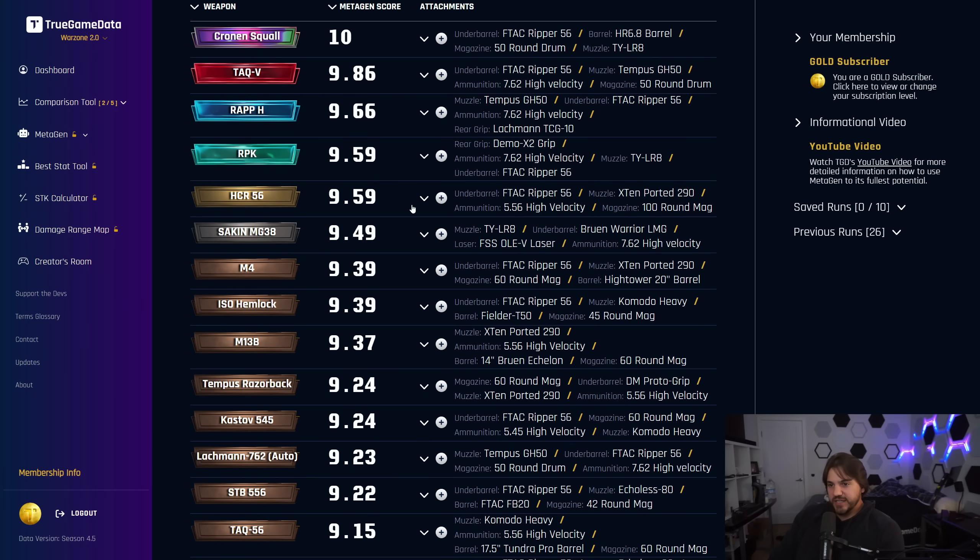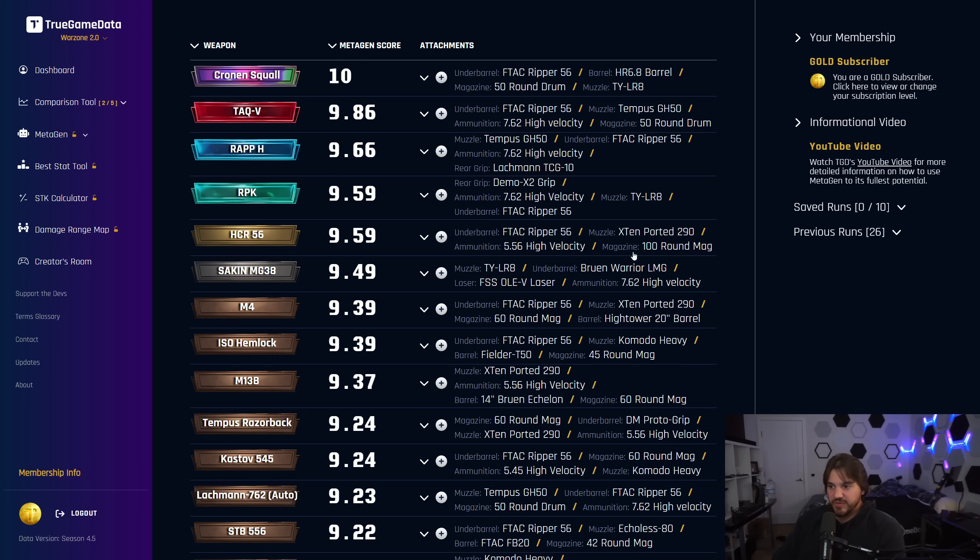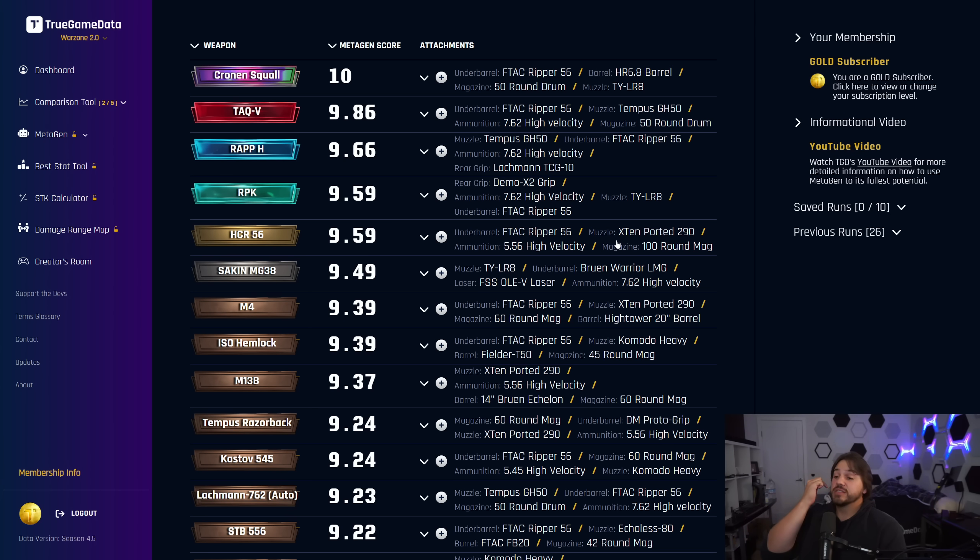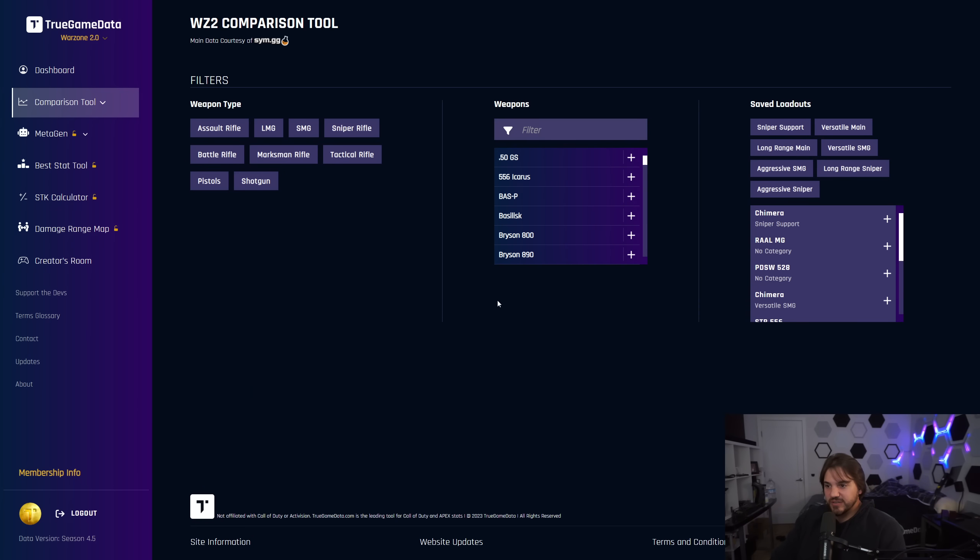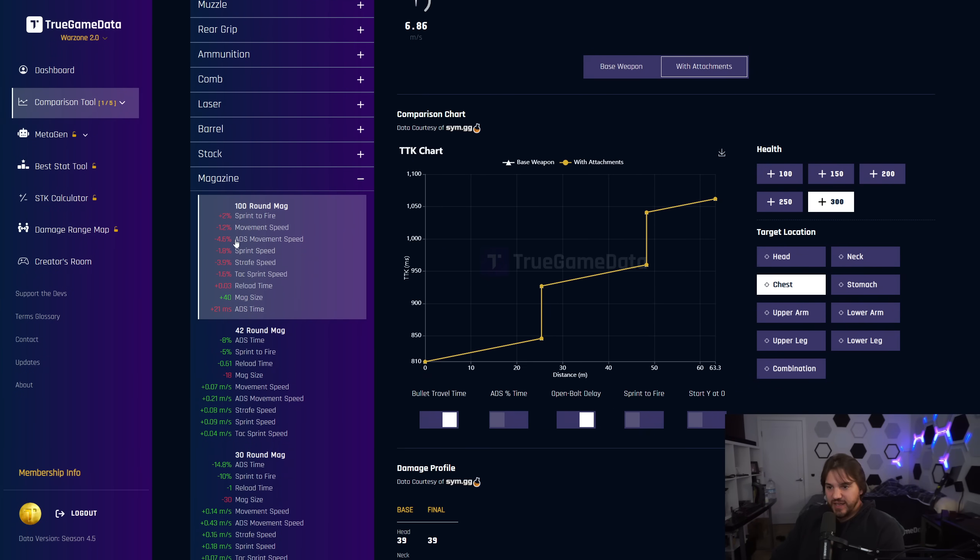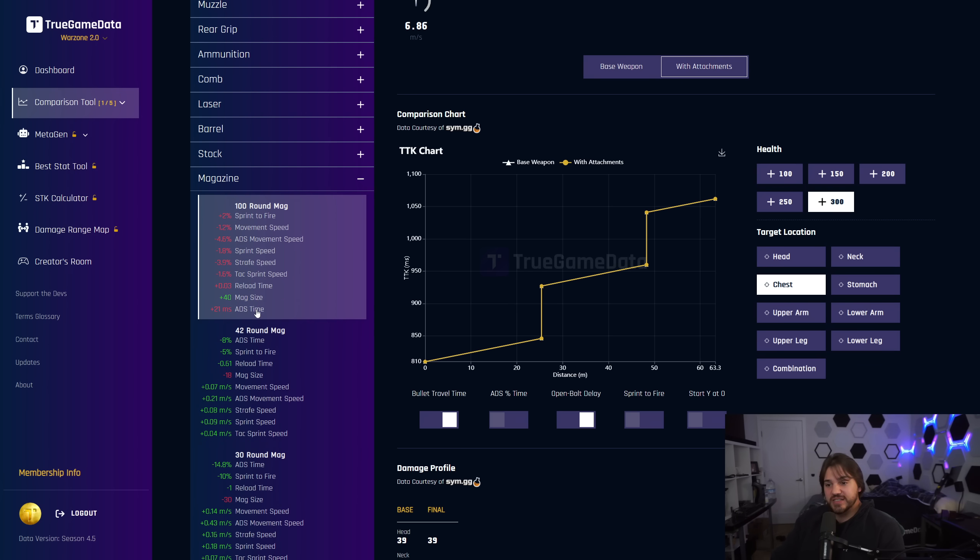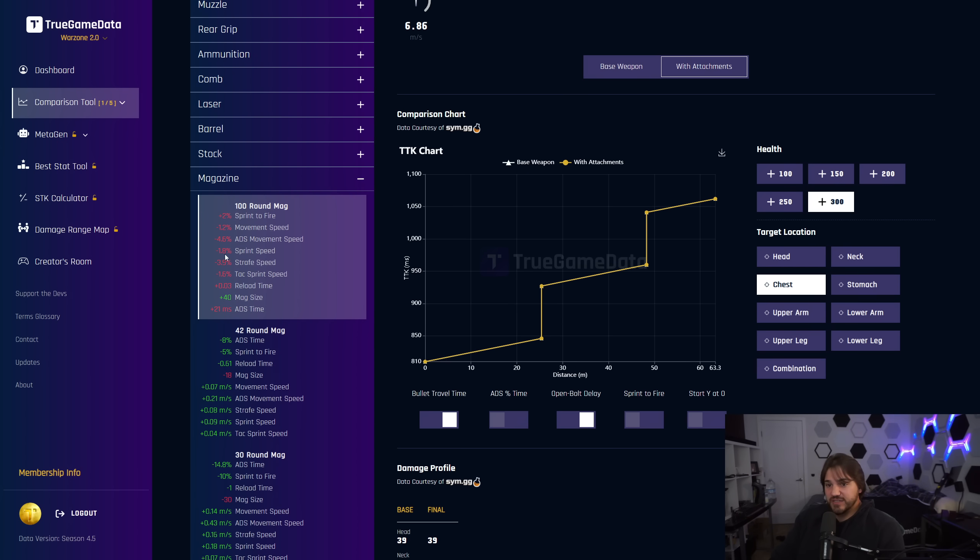RPK and HCR are pretty low recoil options, and those are probably going to be the best choices for you as a lower recoil choice. For the RPK, they tie with exactly the same score of 9.59. We get the Demo X2 grip, high-velocity TYLR8, and the F-TAC Ripper 56. HCR 56, F-TAC Ripper, X10 ported 290 muzzle, high-velocity, and the 100-round mag, which is interesting. You might think that doesn't make a lot of sense. This is for quads, so damage from mag is very important.